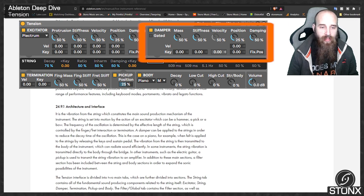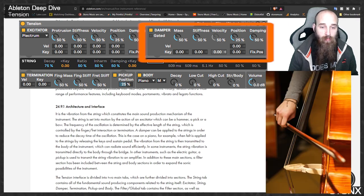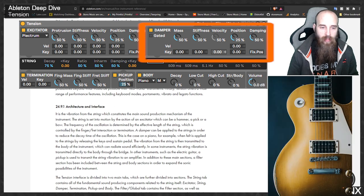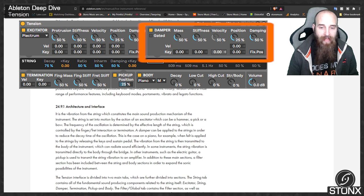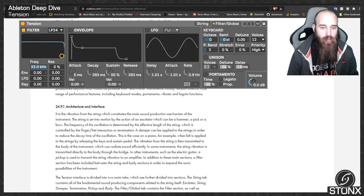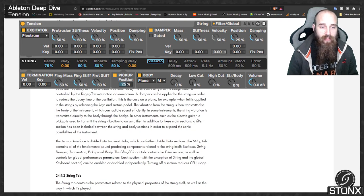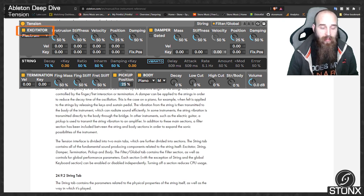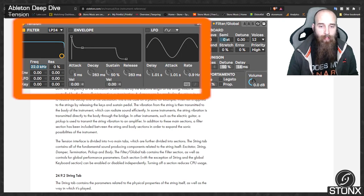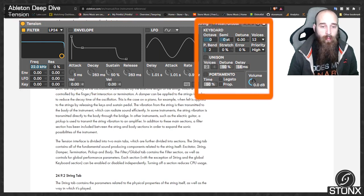The vibration from the string is then transmitted to the body of the instrument, which can radiate sound efficiently. In some instruments the vibration is transmitted directly through the bridge; in others such as an electric guitar, a pickup transmits the string vibration to an amplifier. A filter section sits between the strings and body sections to expand sonic possibilities. The Tension interface is divided into two main tabs: the string tab contains the excitator, string, damper, termination, pickup and body sections.